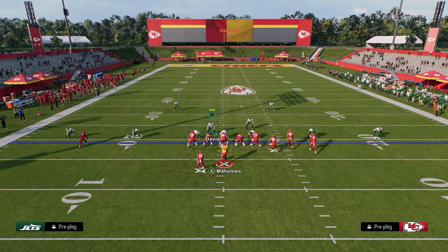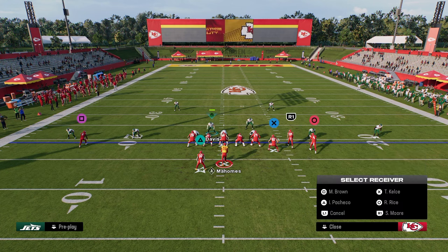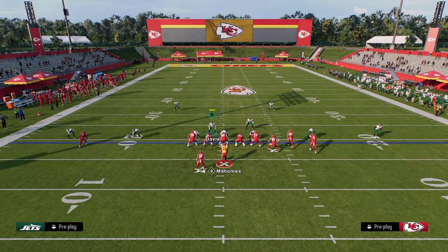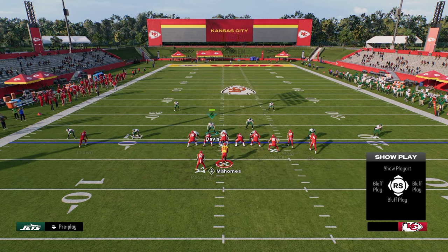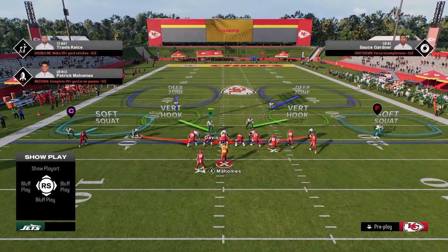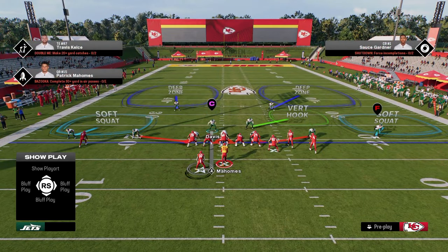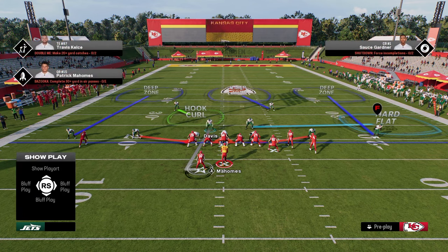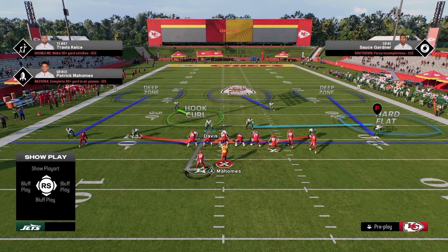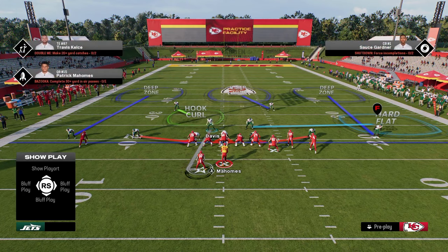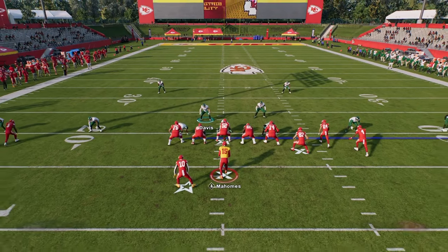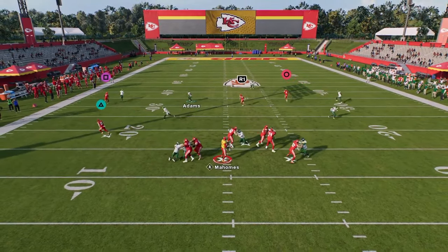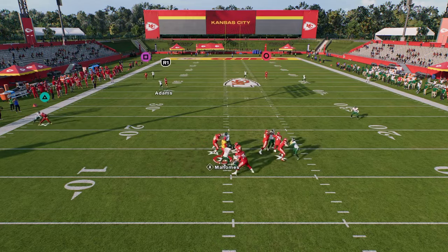The other thing I want to cover: say they run a crossing route to the left side with a high-low read. This is why I love manning the running back as one of my core adjustments. If we're in this coverage and we read they're running a streak or crosser-flat combo, I bail back and user this guy to take that crosser away.